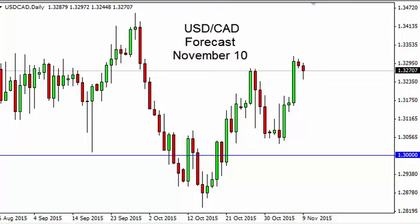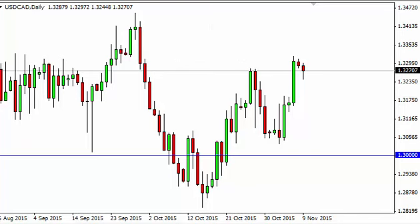Dollar CAD daily forecast for November 10th by FX Empire. The dollar Canadian dollar, as you can see, did initially struggle during the day on Monday but turned back around to form a bit of a hammer, which suggests that there is buying pressure underneath and that we will eventually go higher.